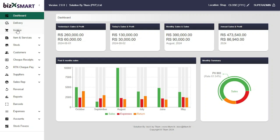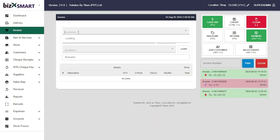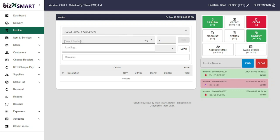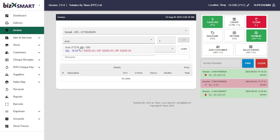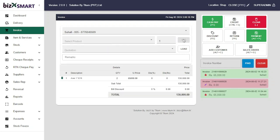Let's create a Partial Invoice. Go to Invoice, add a customer, and add a product. After adding the customer and product, click Payment.